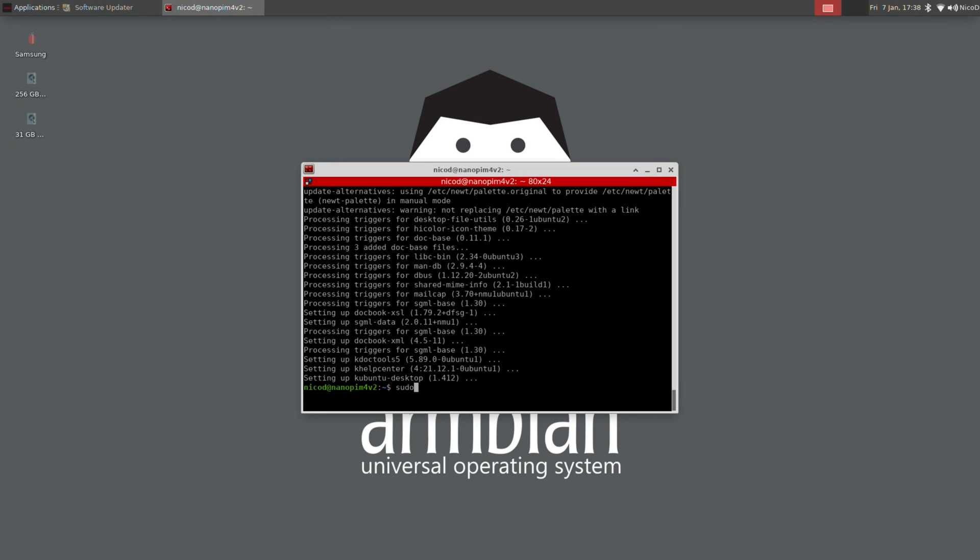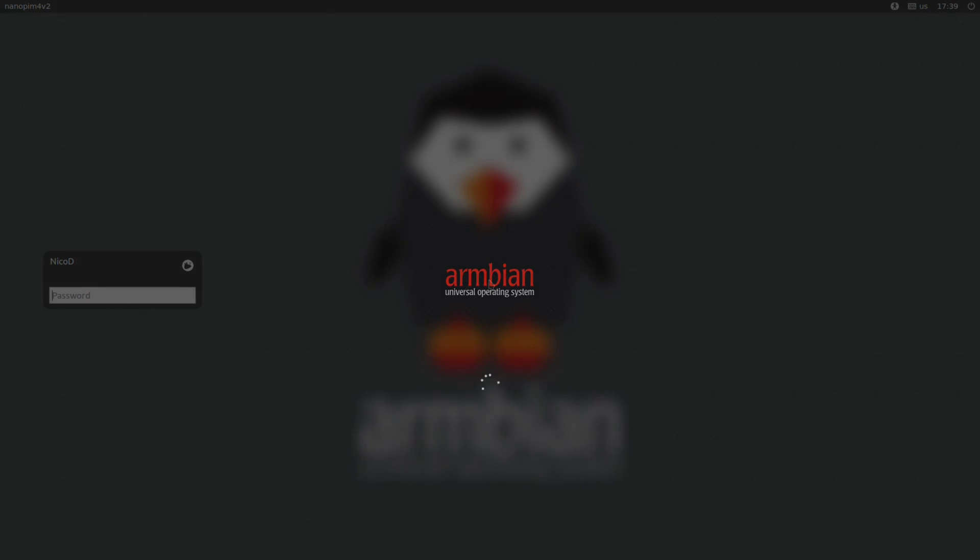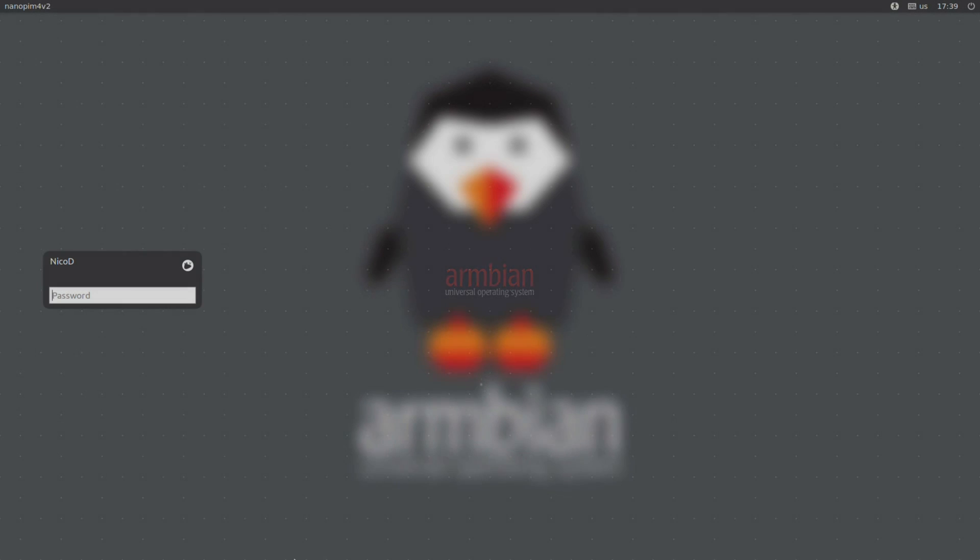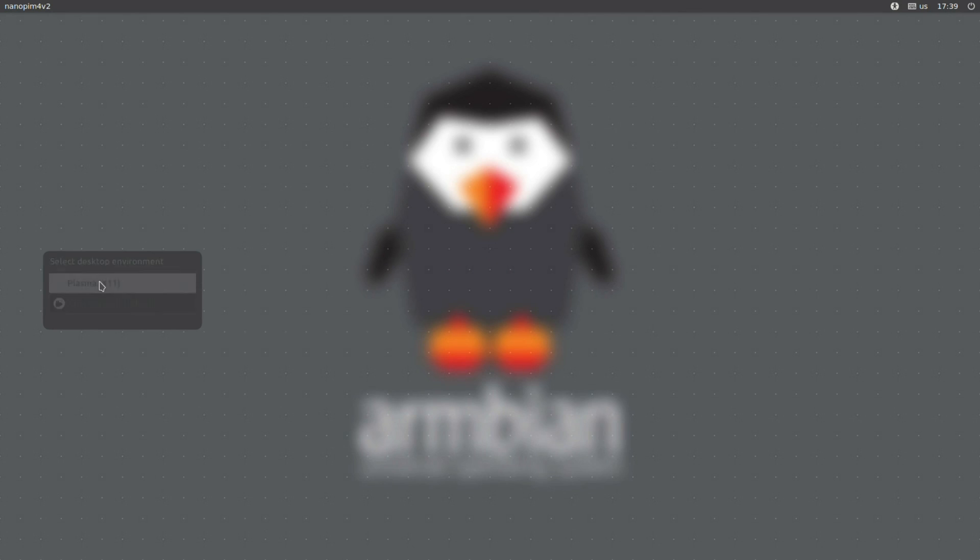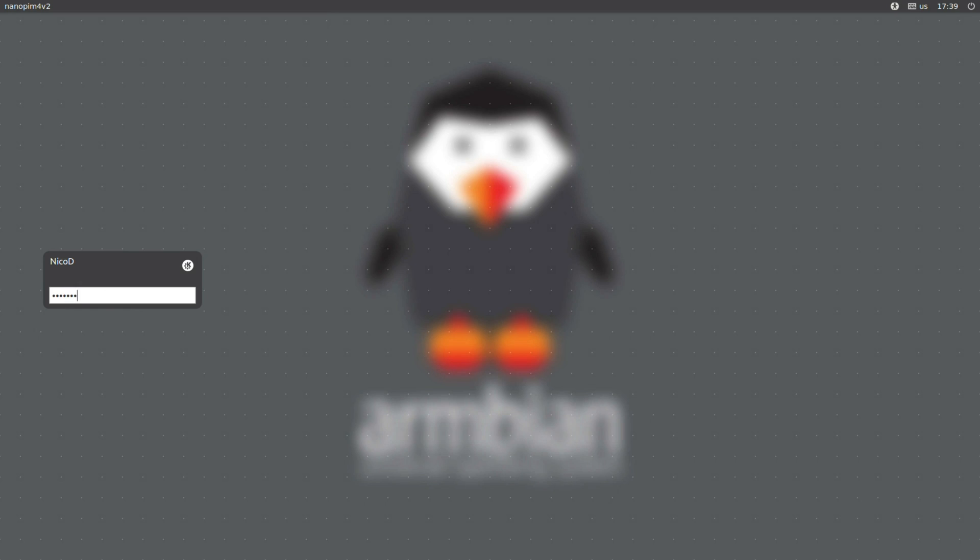Once that's done, all we need to do is reboot. So sudo reboot. Once rebooted, we can select our desktop environment by clicking this small button. There choose KDE Plasma, and now type our password. The first time it will take a while before it's loaded.